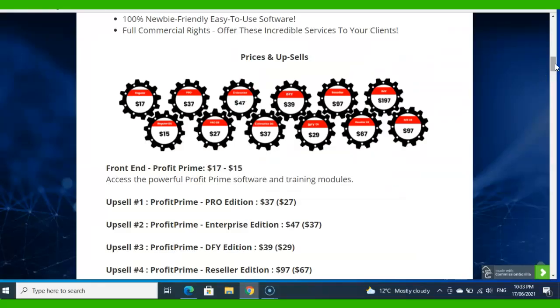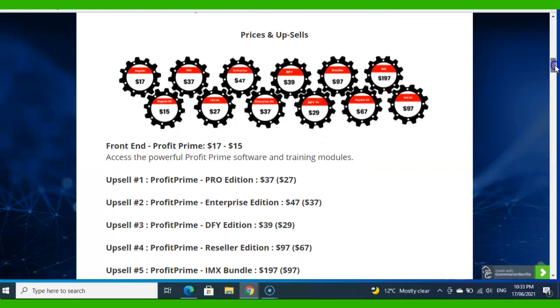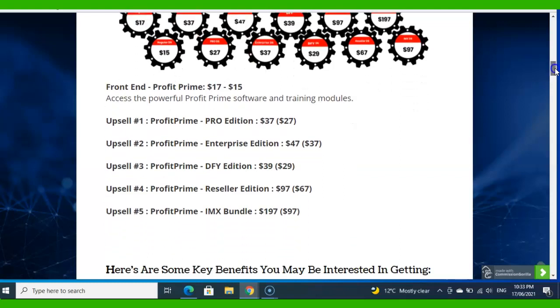All right, so hopefully you might have got a good idea of how this Profit Prime webinar is going to work for you. So let me introduce the price of this product. Front end is $17, which is access to Profit Prime software and training modules. So whatever you just saw in the demo video, it's for $17. Upsell 1: Profit Prime Pro Edition, $37. Upsell 2: Profit Prime Enterprise Edition, $47. Upsell 3: Profit Prime Done-For-You Edition is $39.